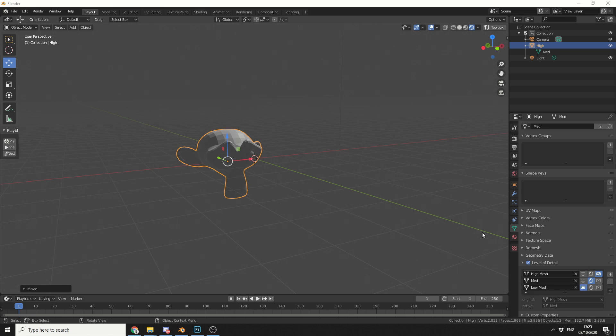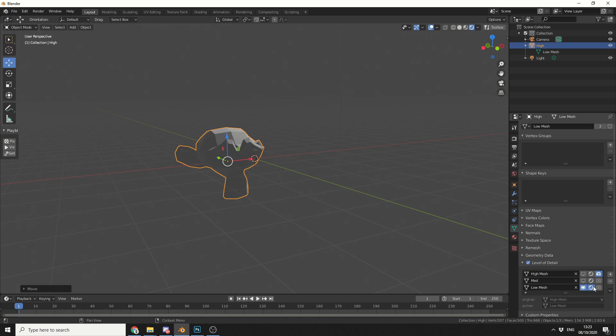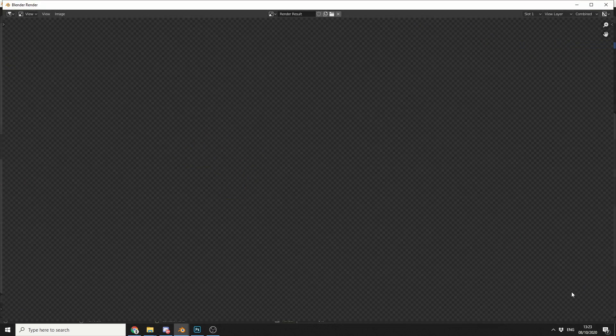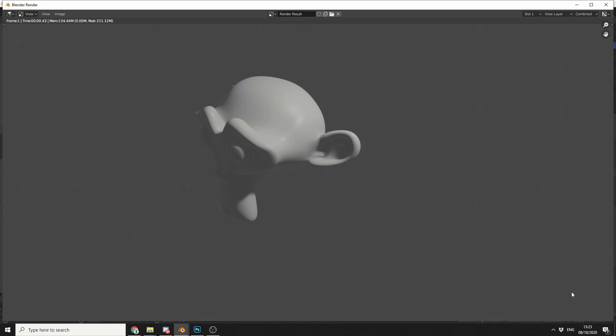So what this essentially means is, in the viewport render engine, it'll display the medium resolution. I can change this back to low if I wanted to, and when I go to render, it's obviously the high resolution mesh.